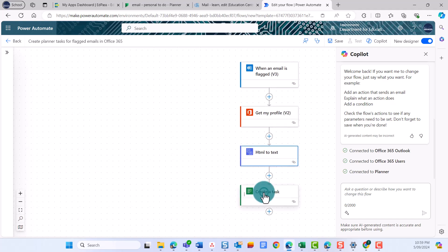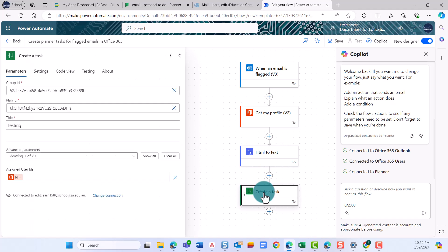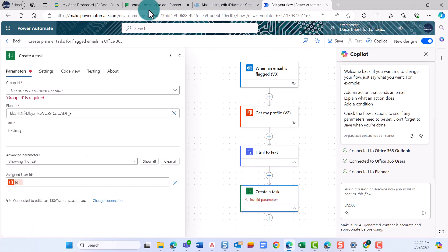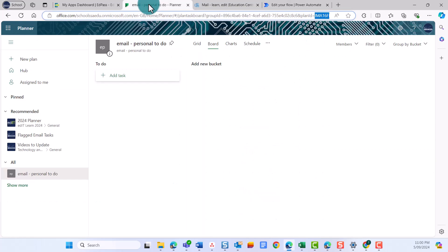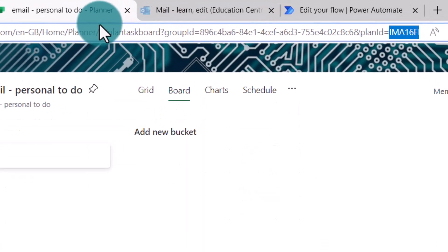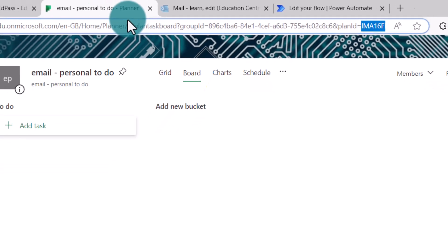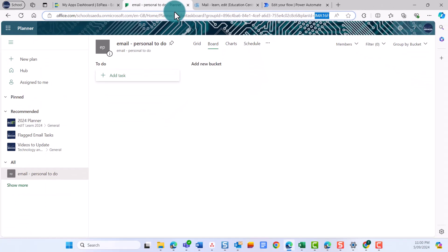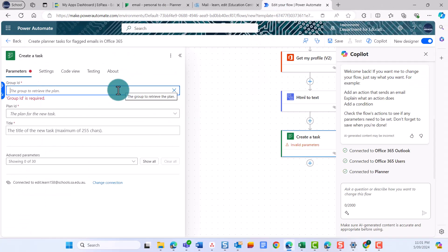You can now tell this flow where it is going to create the task. Select the Create a Task Card in your flow. Select the tab where you have your planner open. In the URL, you'll see two groups of numbers and letters, one called a Group ID and one called a Plan ID. Copy each of these and paste them into the fields in the flow. Make sure you don't include the equal sign or the and sign.